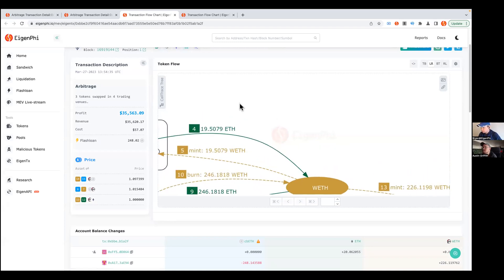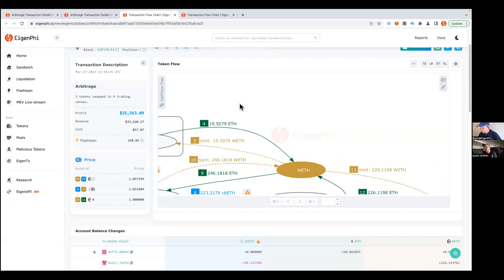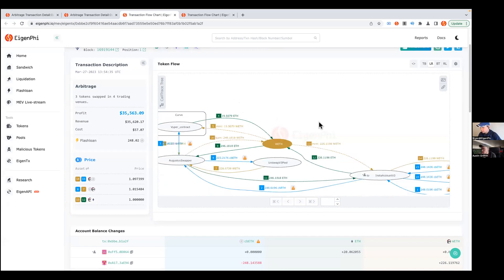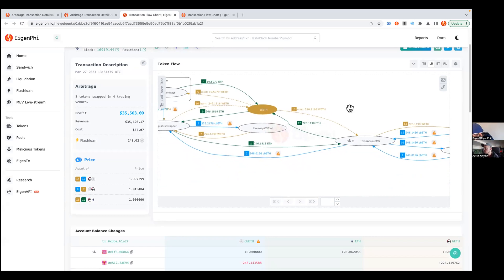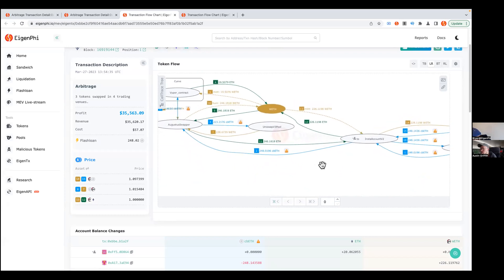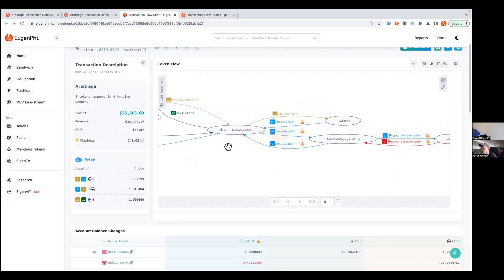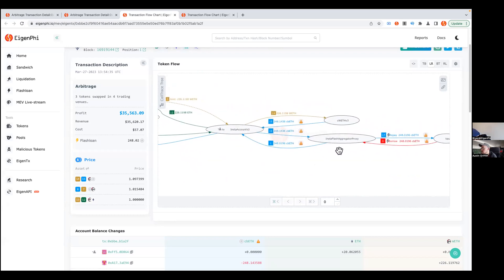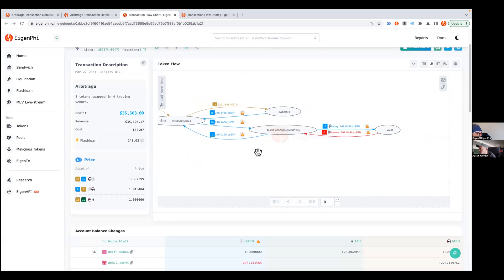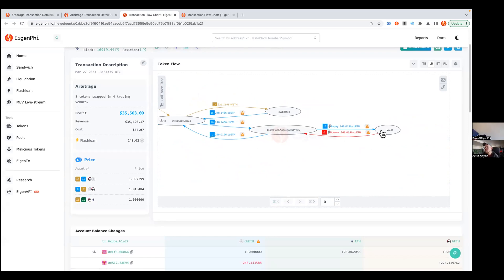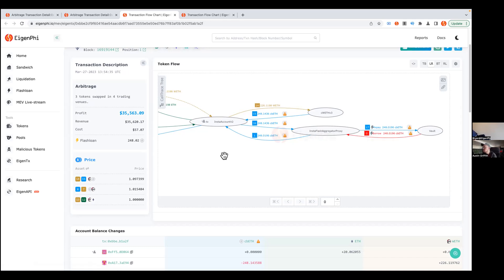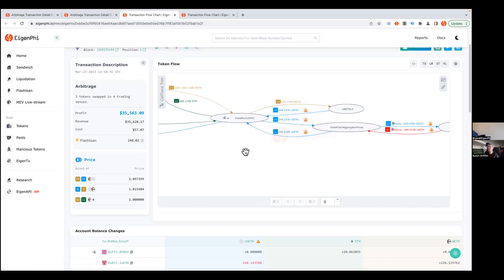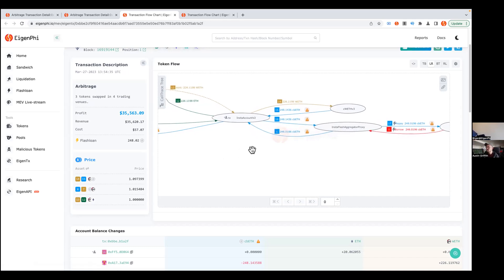Okay, so this one is actually a pretty complex transaction involving flash loans. I can just go through the whole steps, whole transfers step by step. The first step is actually the trader uses a flash loan that's about 248 cbETH from this pool, and then it's extended to the Insta flash aggregator.